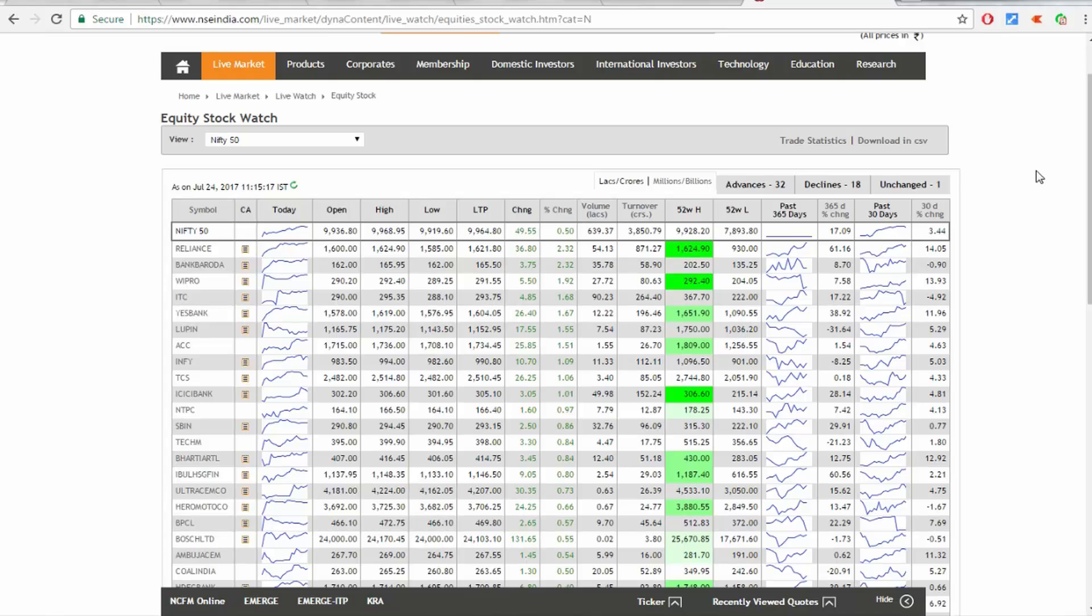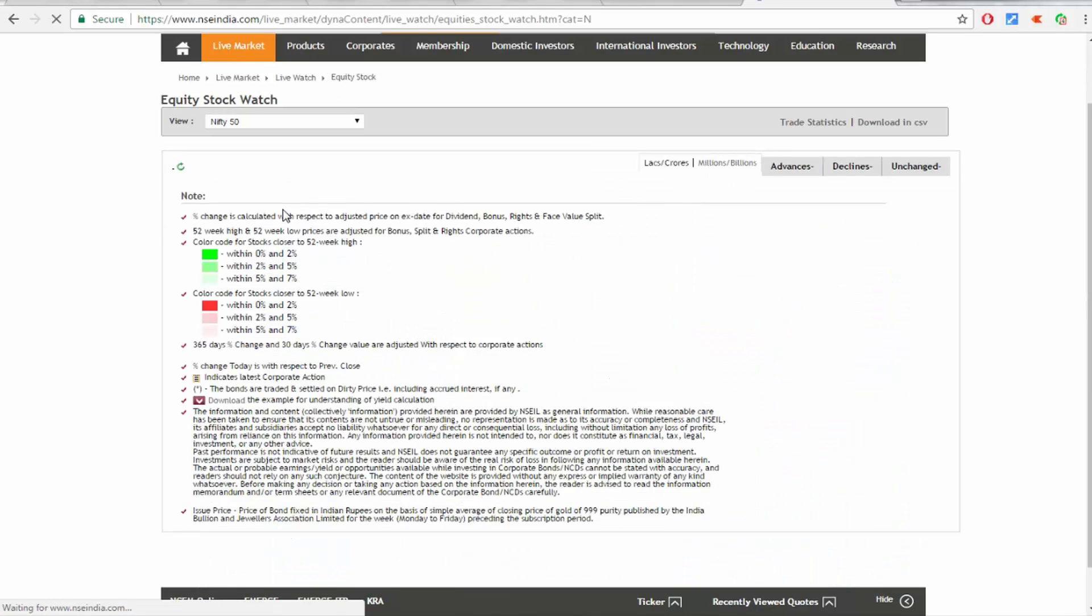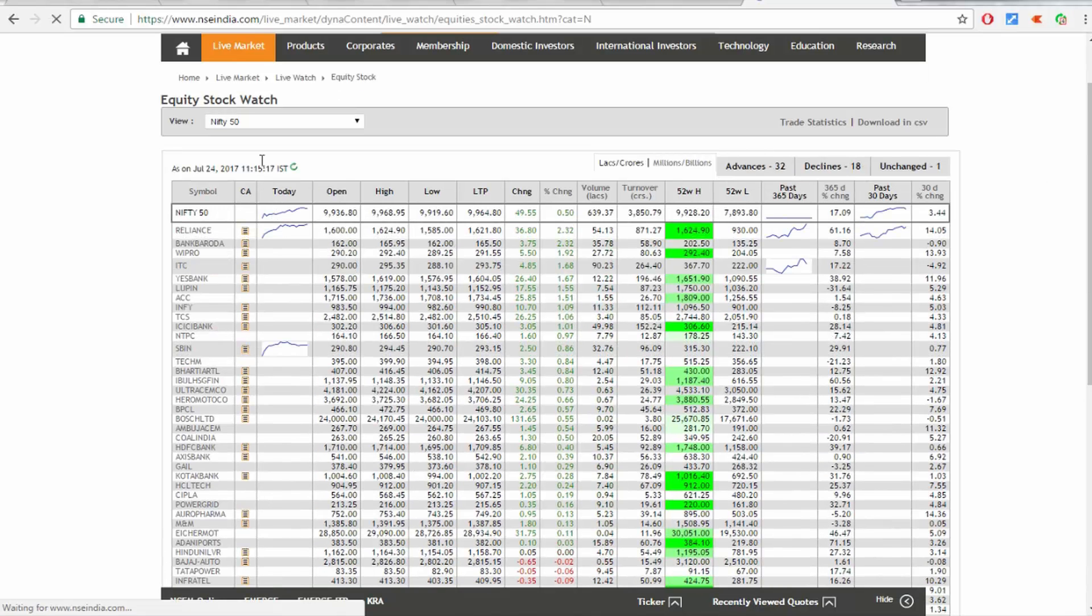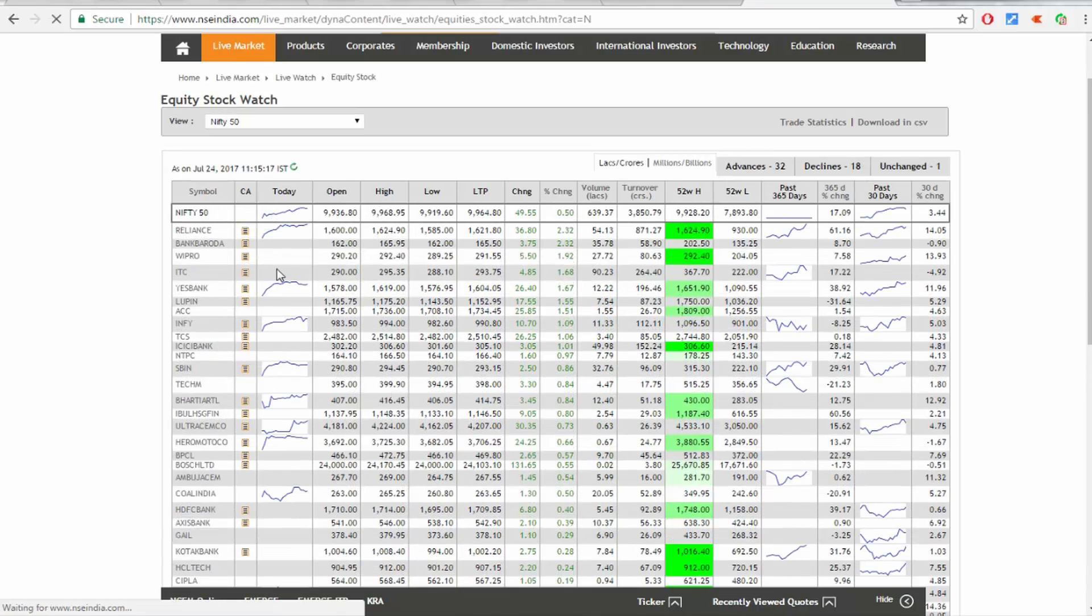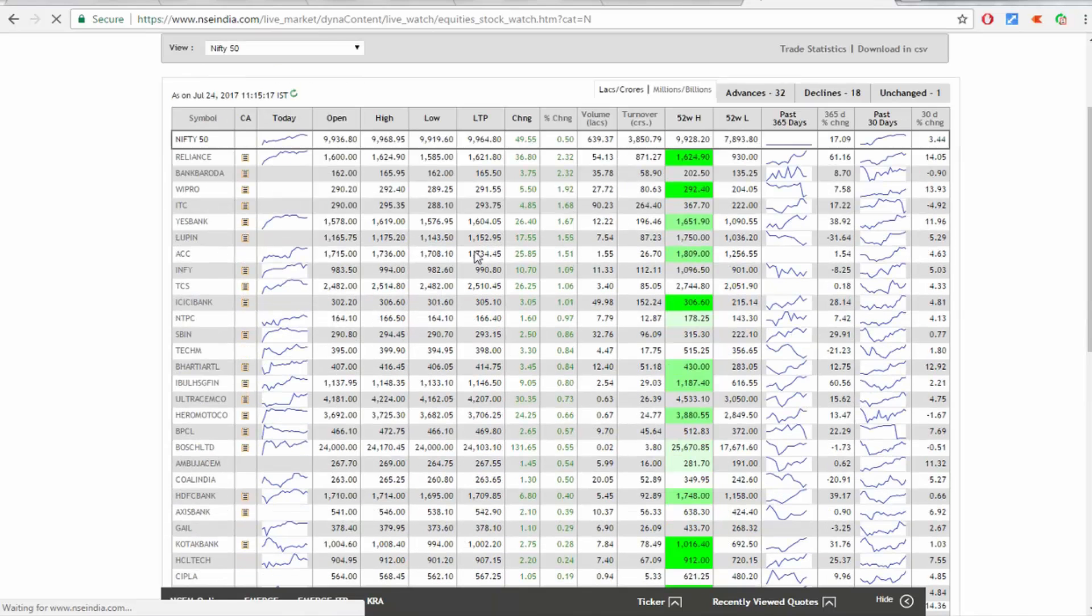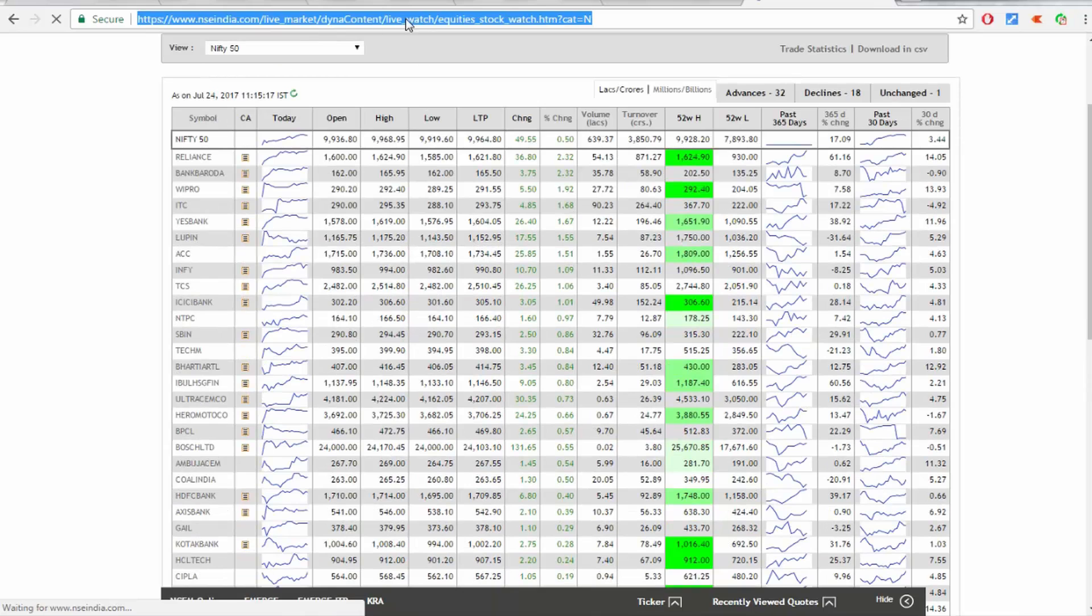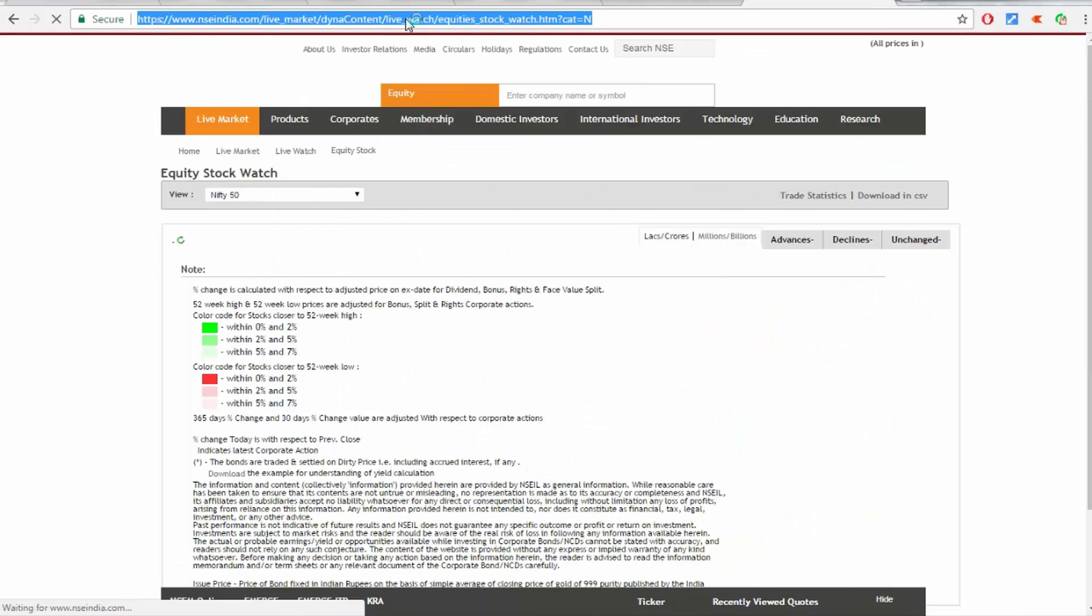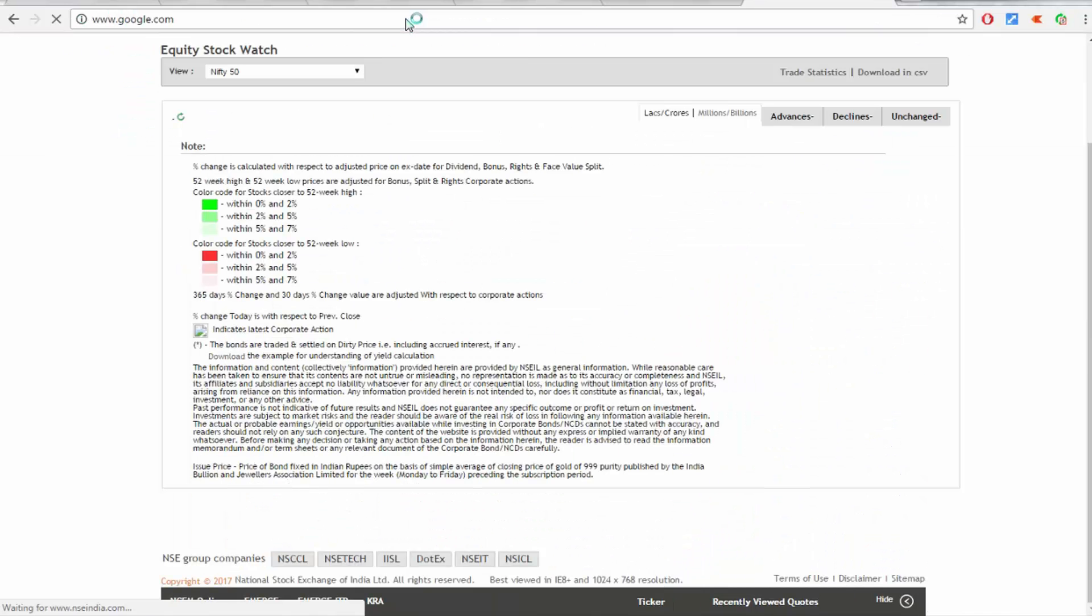So it automatically refreshes every 10 seconds. No need to refresh manually.